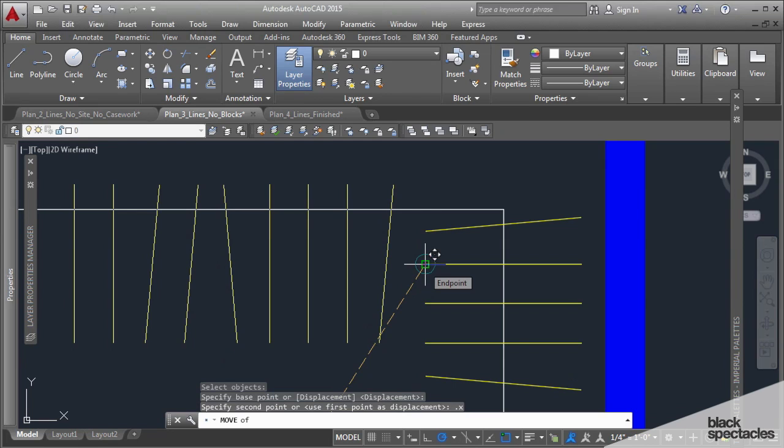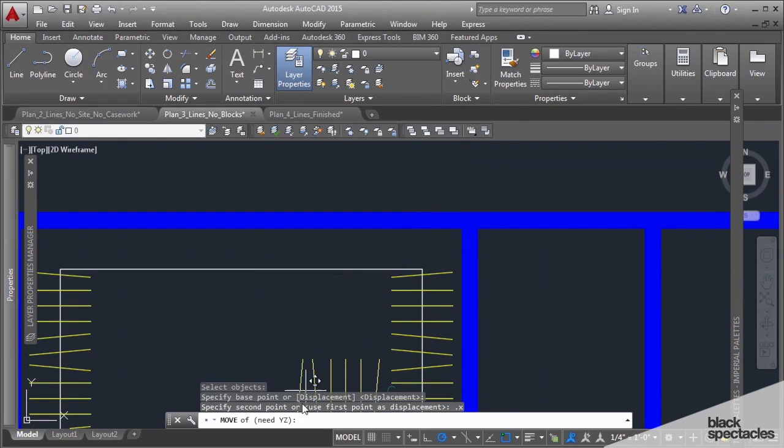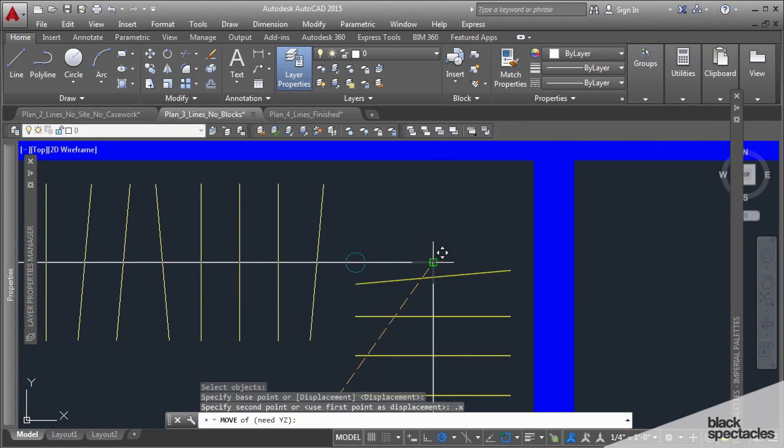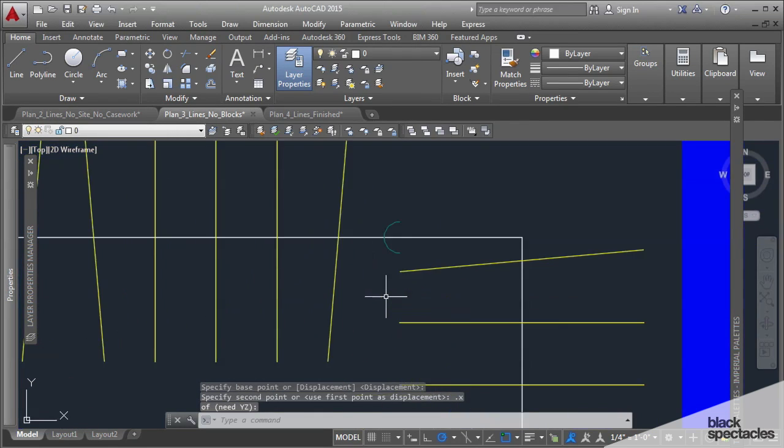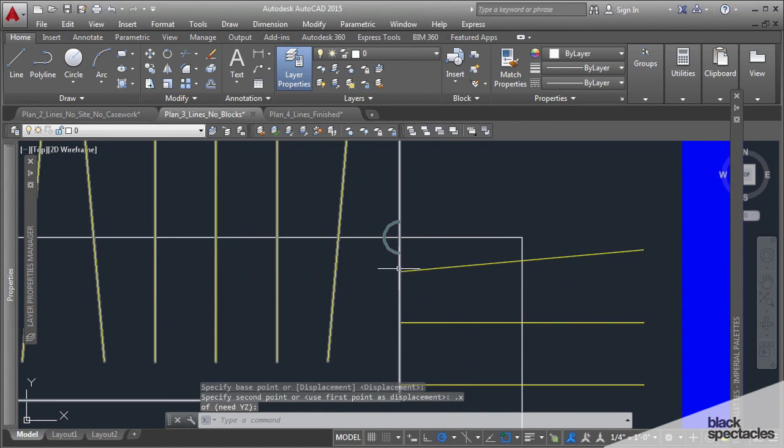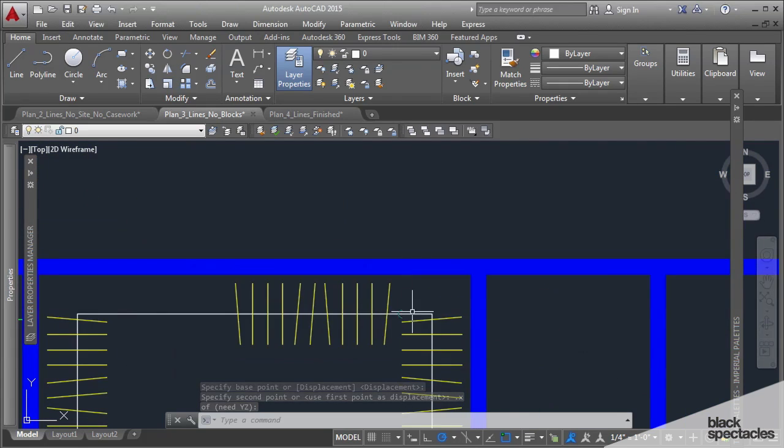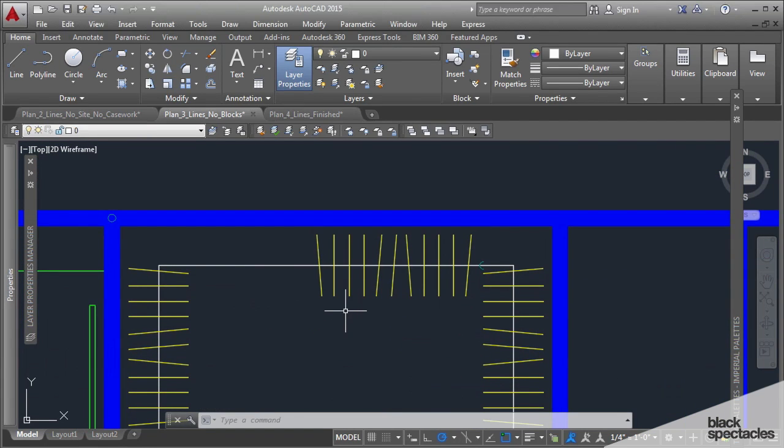Now it's asking me what I want for y and z, and for y and z I want it to align with this line. So I'm just going to click over here. And you notice that it kept the x from where I selected originally and it's moving the y and z to where I wanted to.